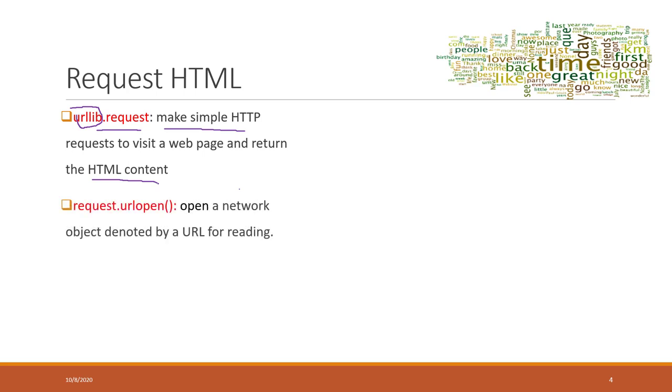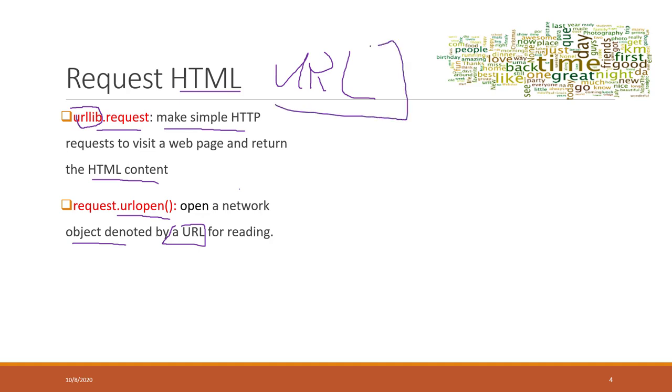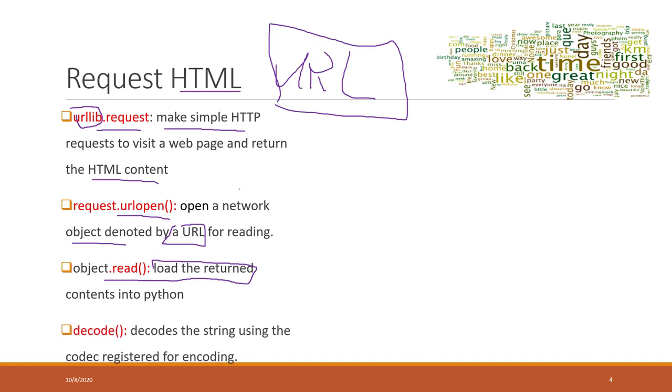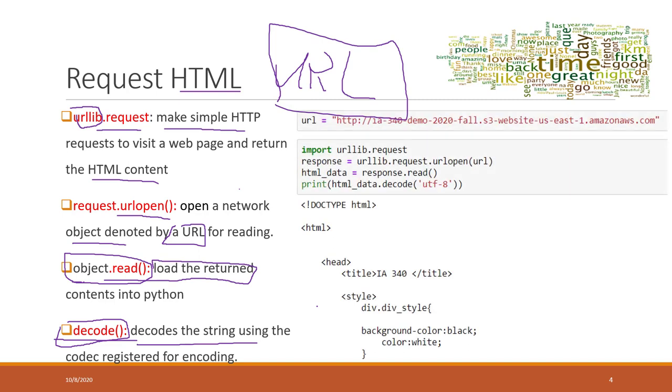The request also has an urlopen function that can open a network object defined by the URL. To make the request, we tell the URL of that HTML website page, and this urlopen function will open that network object. The read function will load the return contents into Python. Finally, we can print those objects in Python directly. However, there might be some special characters, so we can use the decode function, which is a built-in function in string that can decode the strings based on the specific format.